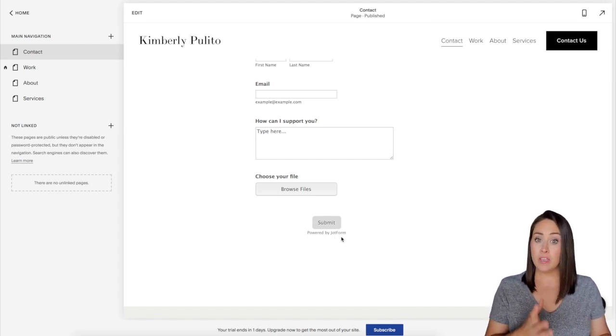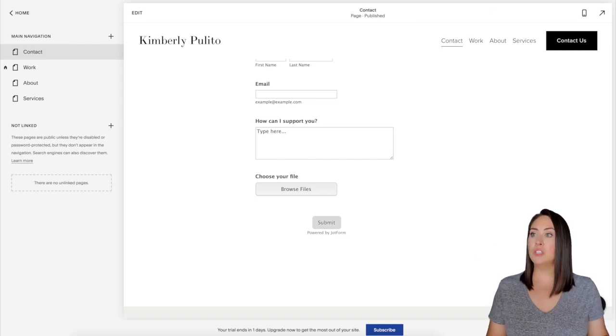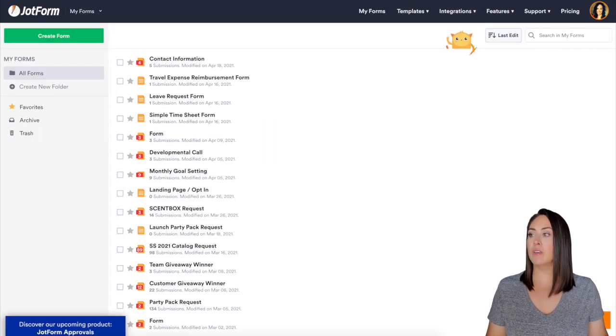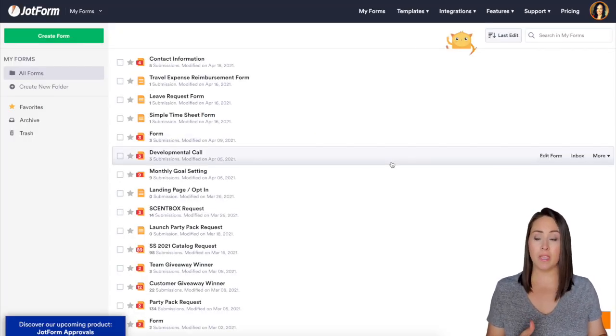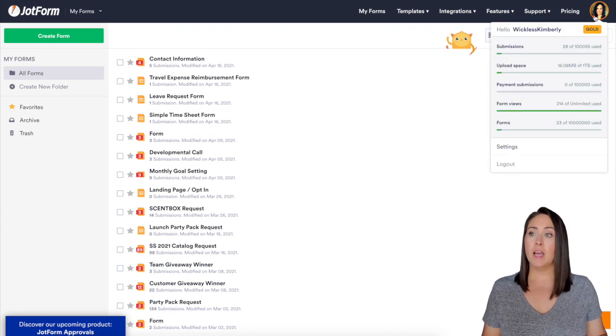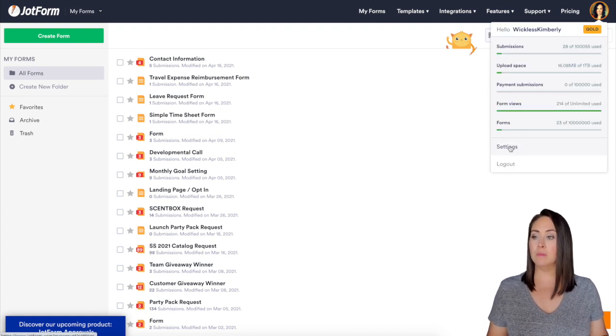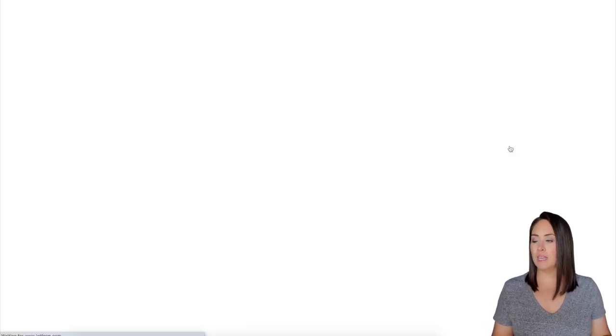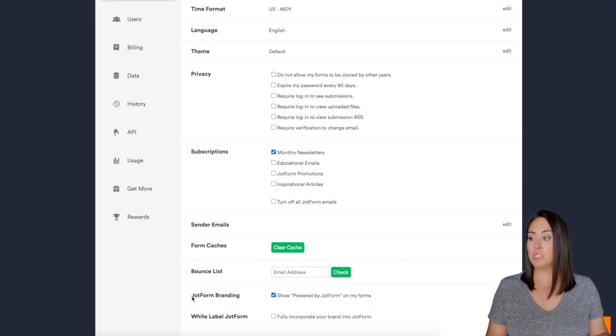Now, if you have upgraded your account and you're on one of the paid plans, let me show you how to get rid of that. I'm going to come over to my JotForm account and then up where your picture is, if you just hover over it and come down to settings, if you scroll down to the bottom,